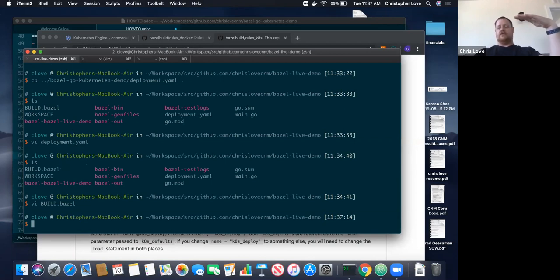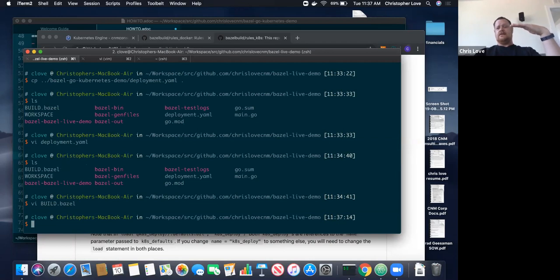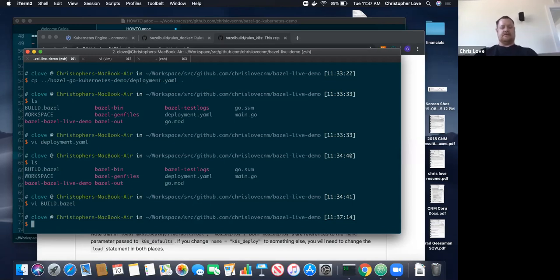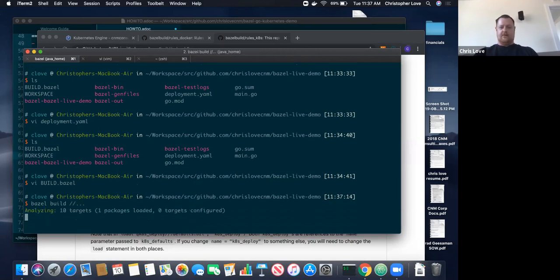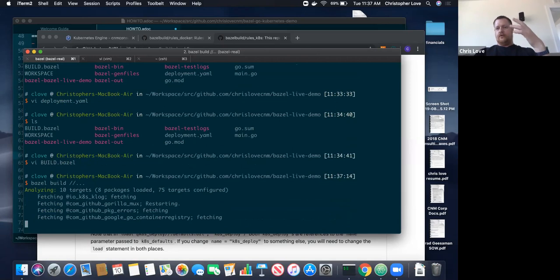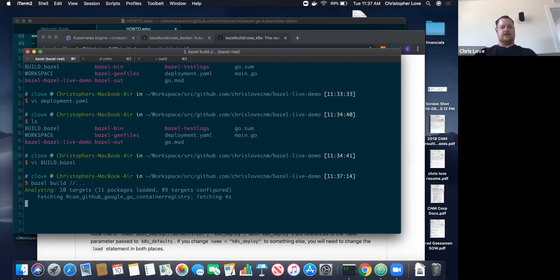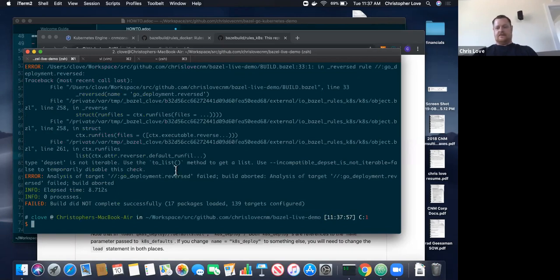So we've got the Go build rules defined — we're now building our binary locally. We've got the container rules set up — we're building our container locally. Now we have the Kubernetes deployment rules — we're able to deploy that container out to Kubernetes. Now we're going to walk through a little bit of debugging here. I know this is going to break because it did on Saturday. We do a Bazel build. It's going through, it's seeing that everything's been built properly — and yes, it broke.